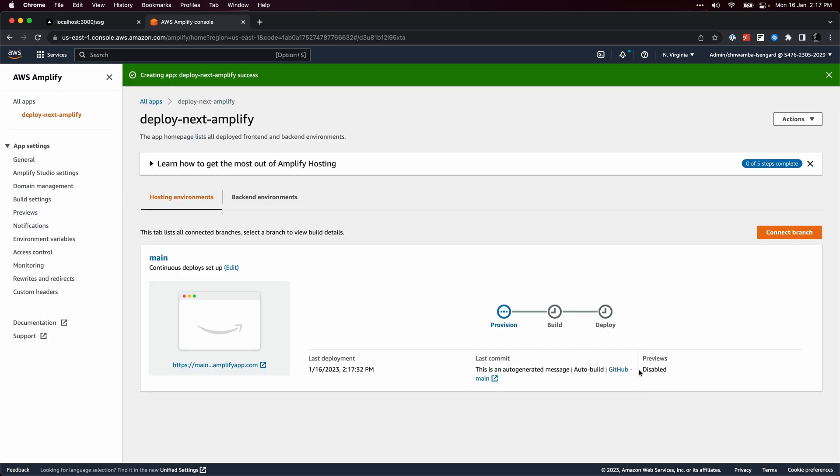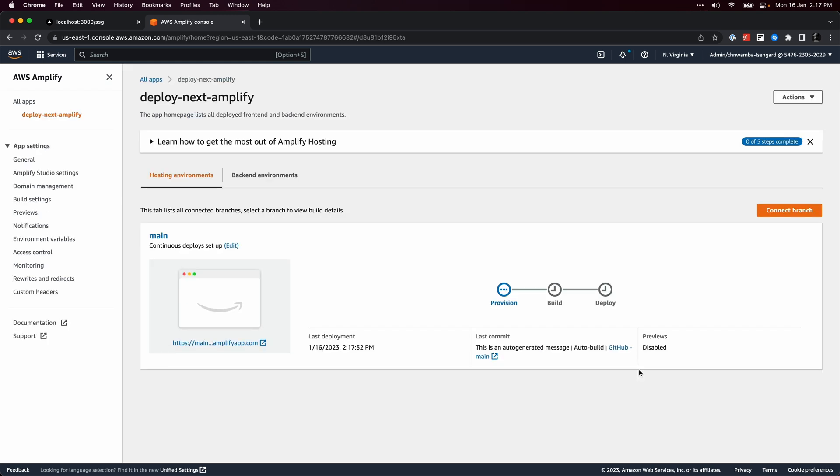Then you can just relax and wait for Amplify to deploy the website. Once it's done, click the live link to preview and test.